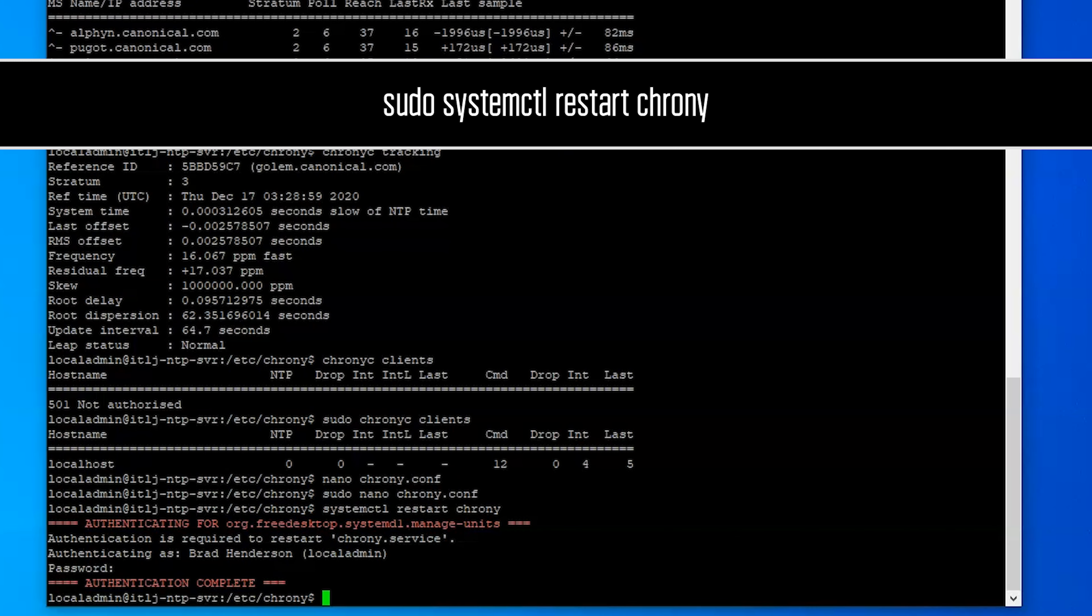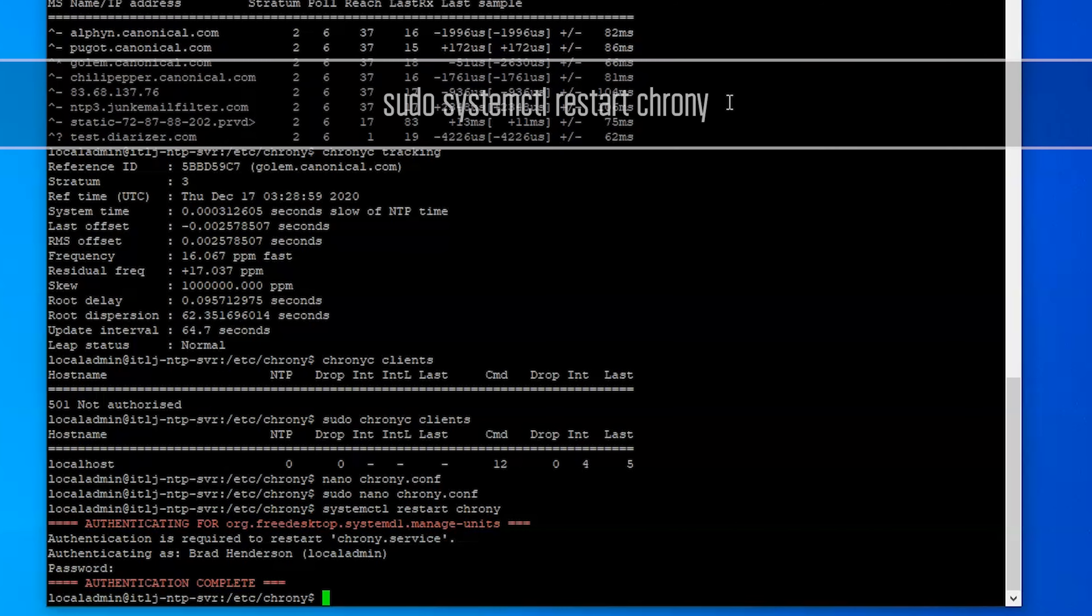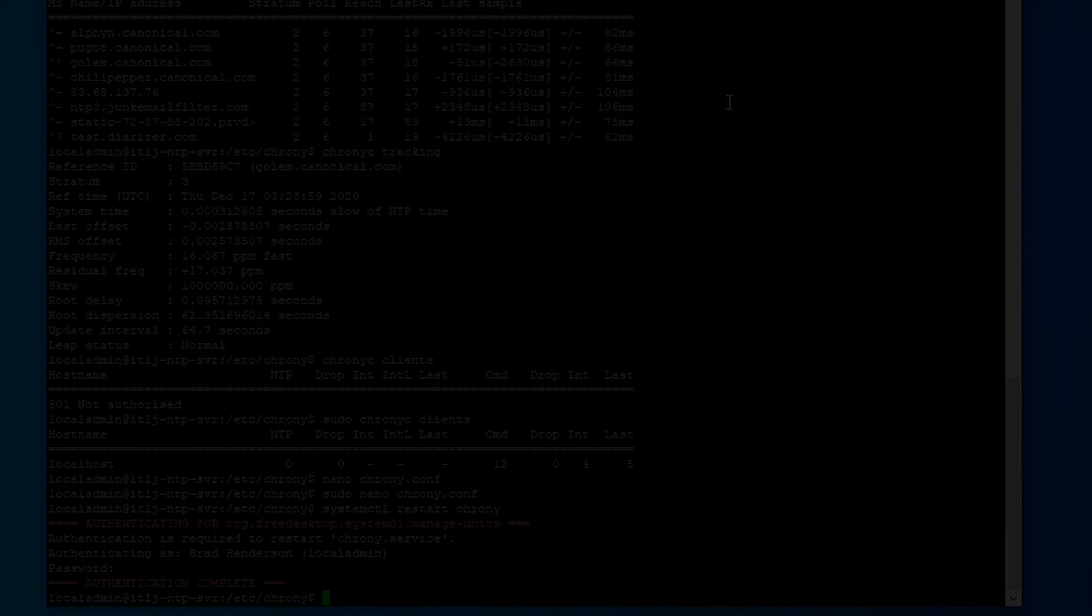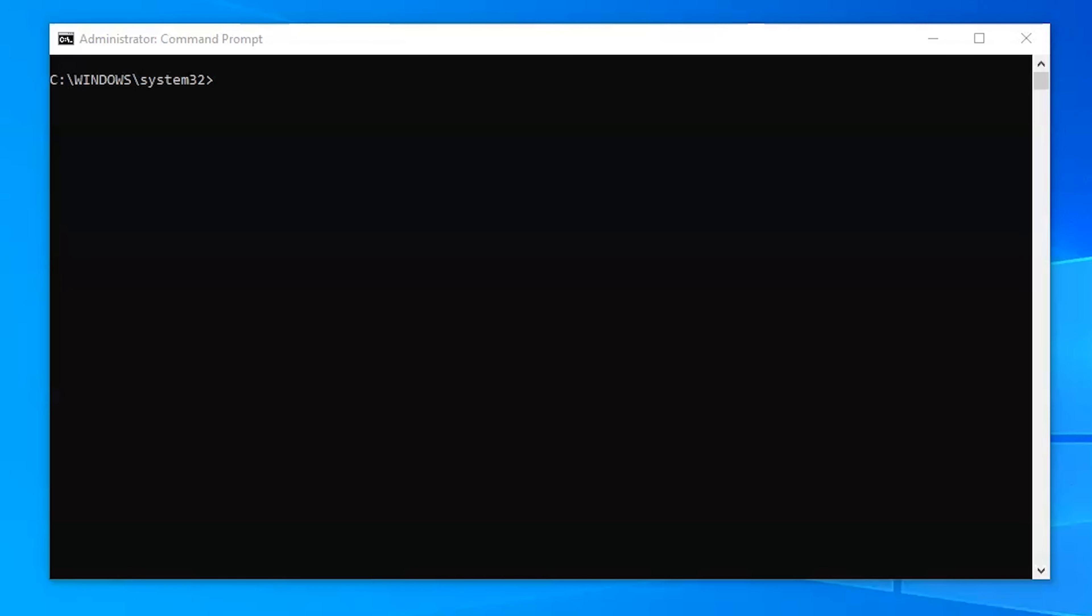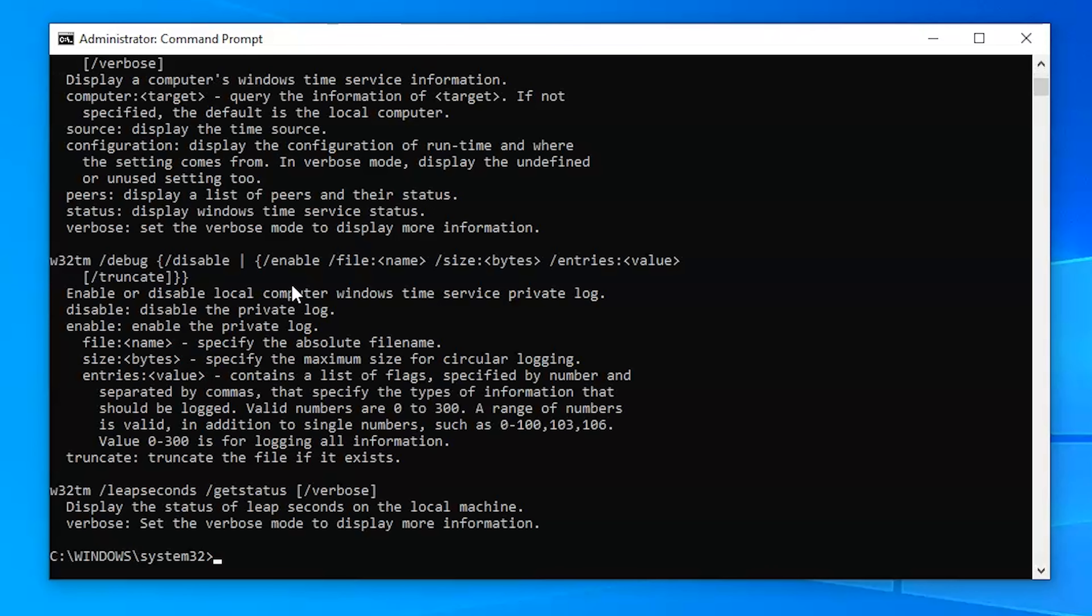All right so now we're rebooted. So now we're on our Windows machine and we want to set up Windows to now sync to our NTP server that we've created internally. So to do that we have a couple commands that we'll want to use.